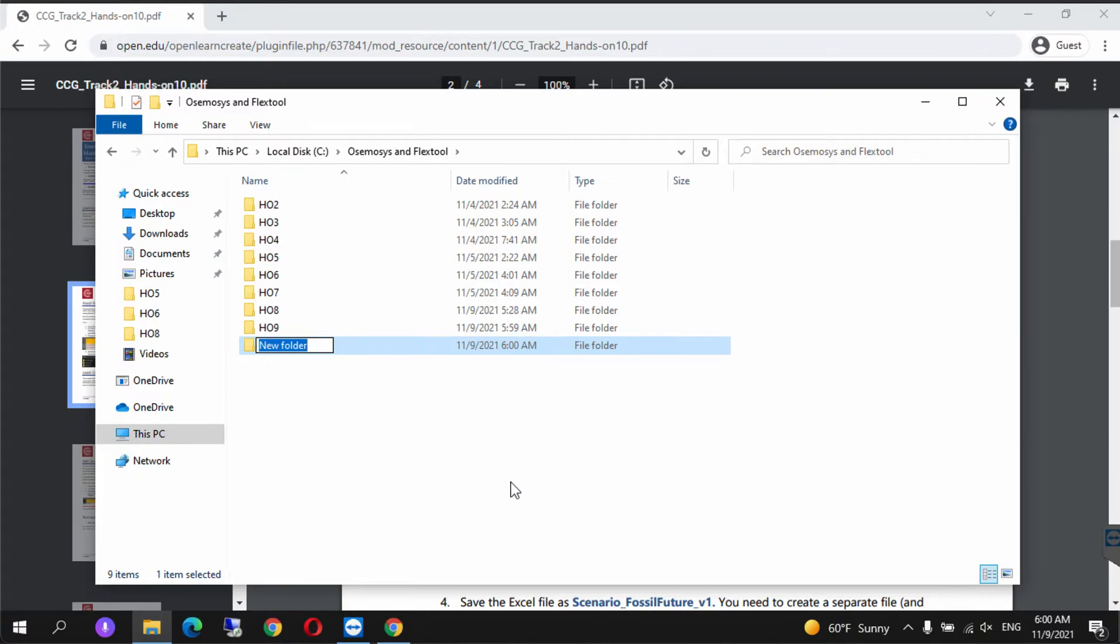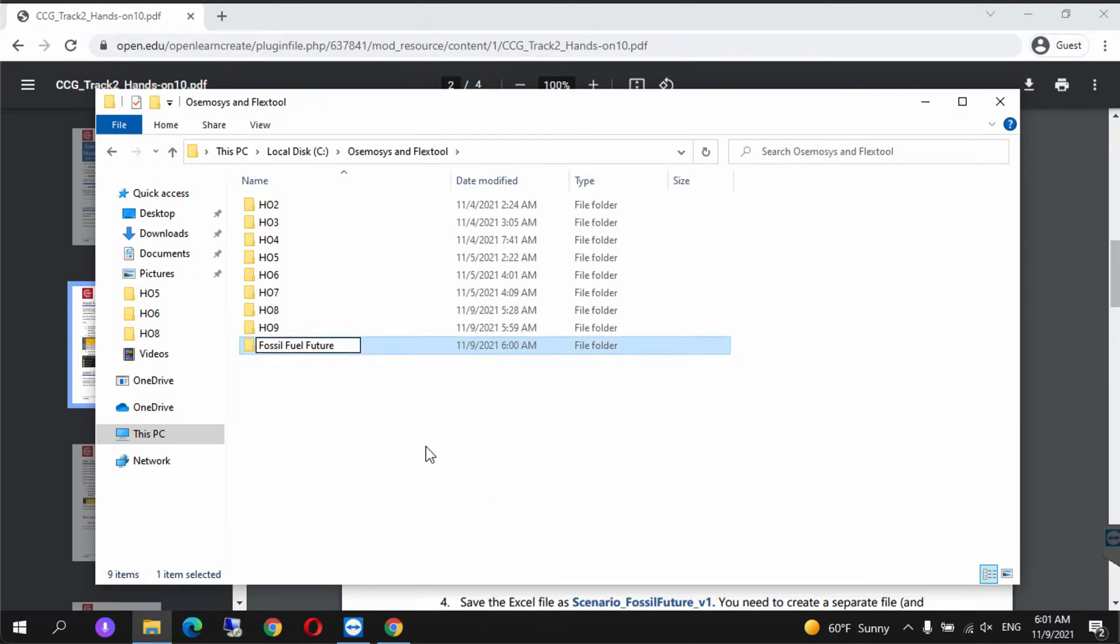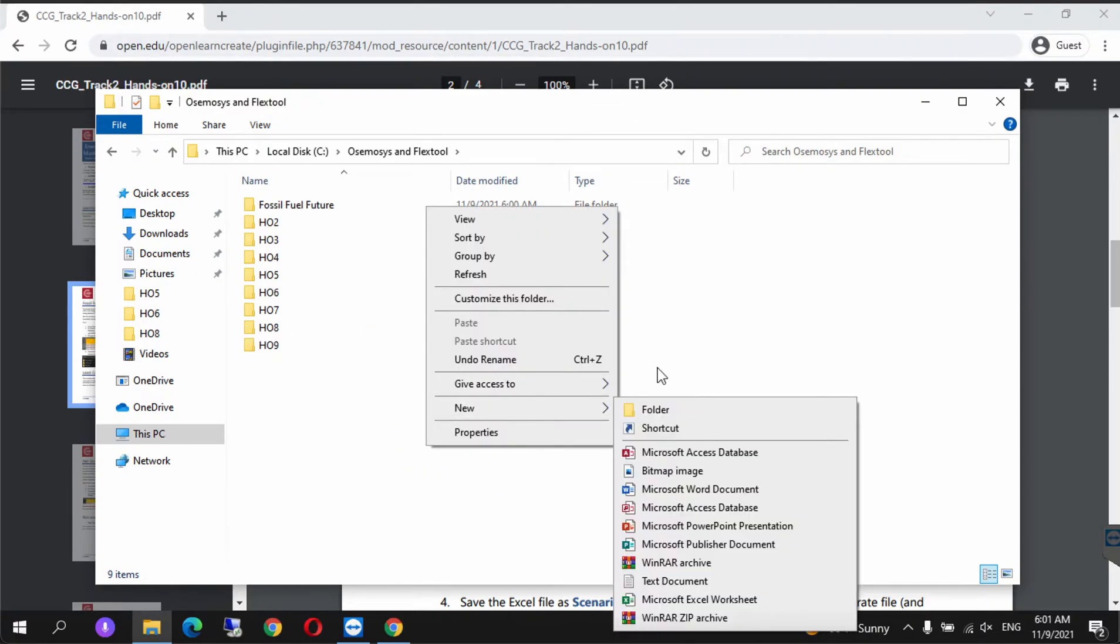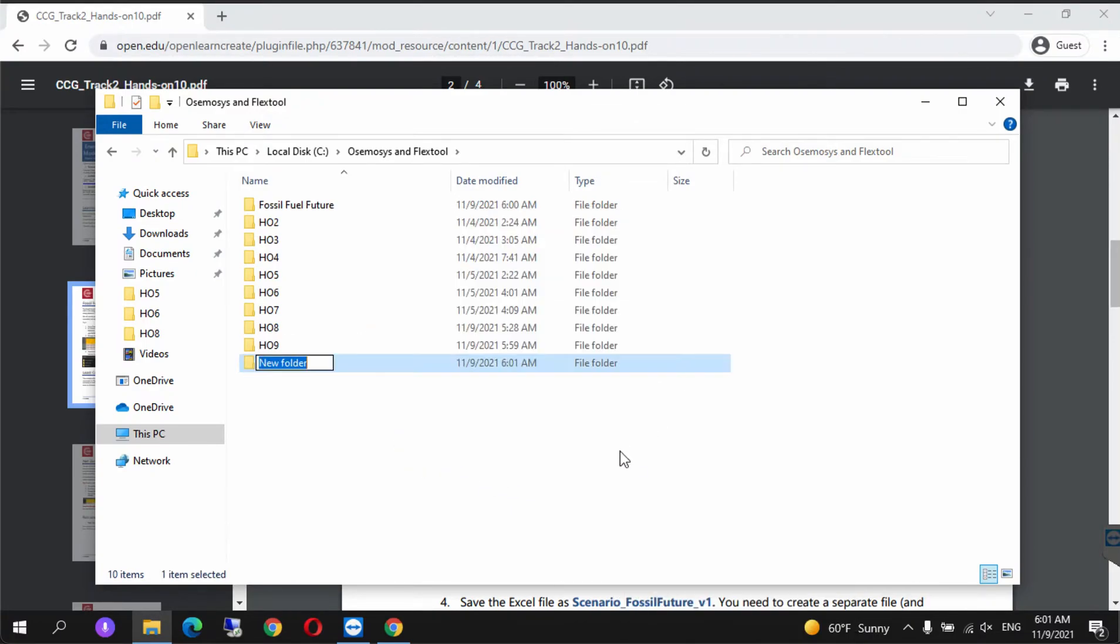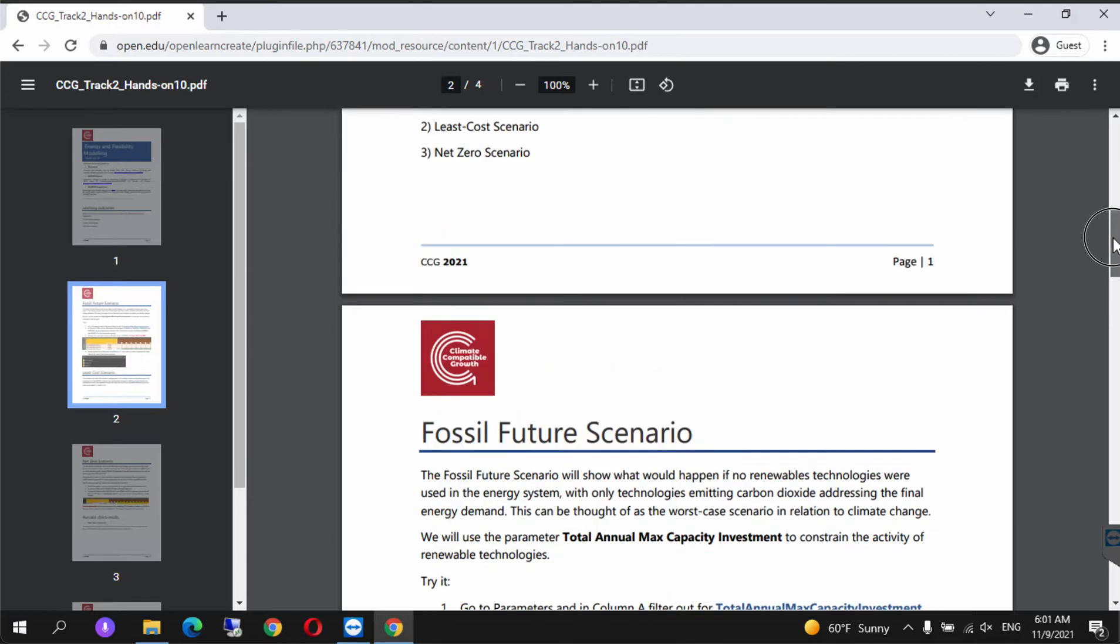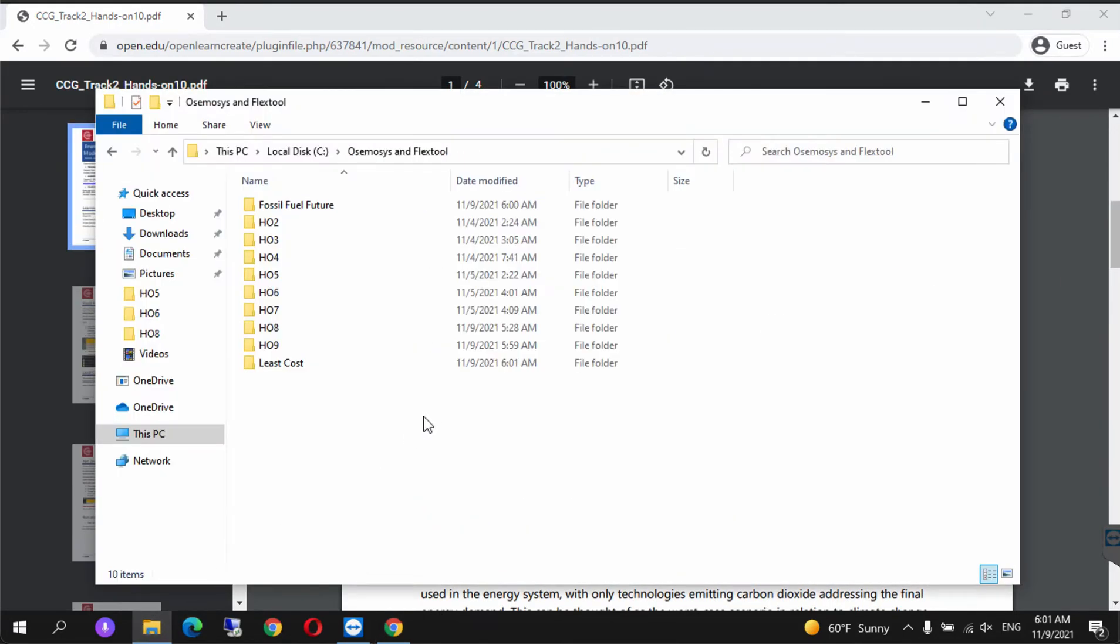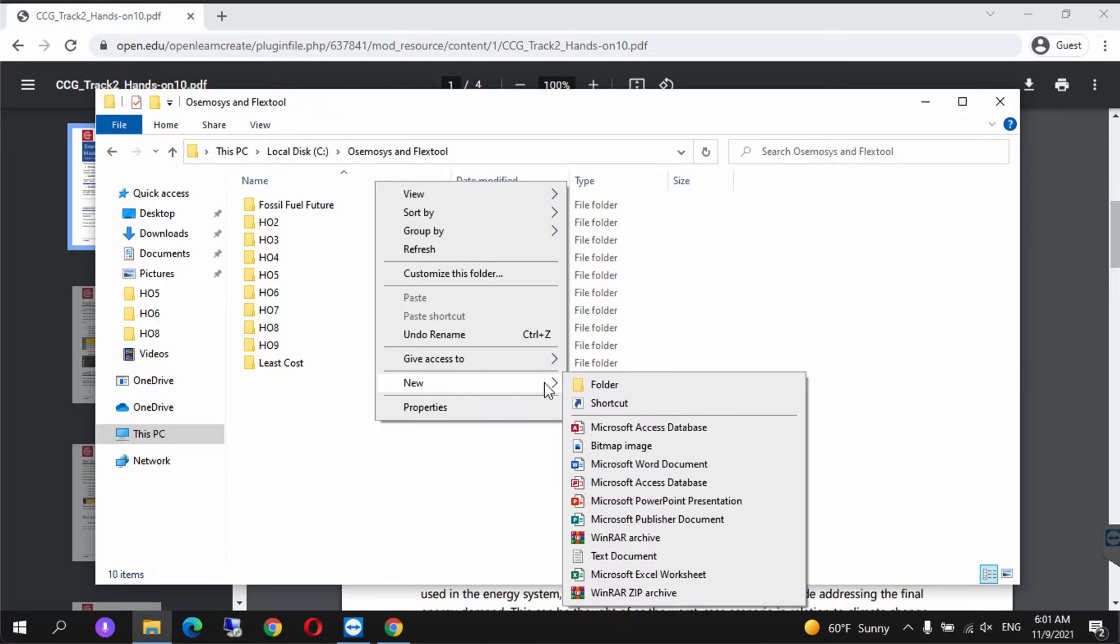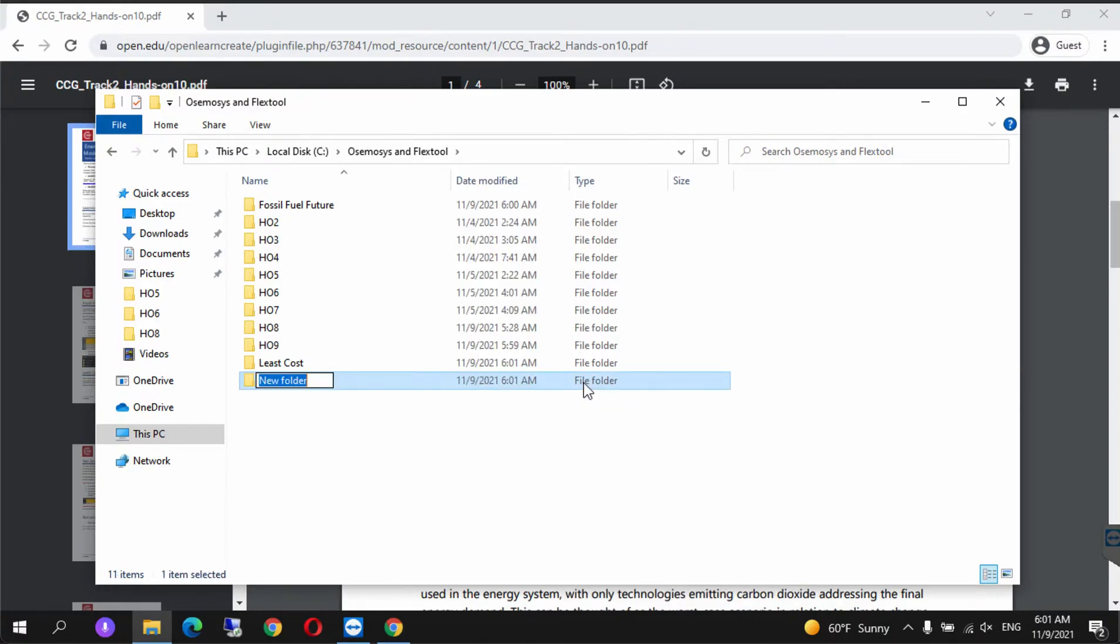For folder one, we'll call it Fossil Fuel Future. Folder two, we'll call Least Cost. And our last scenario is Net Zero.